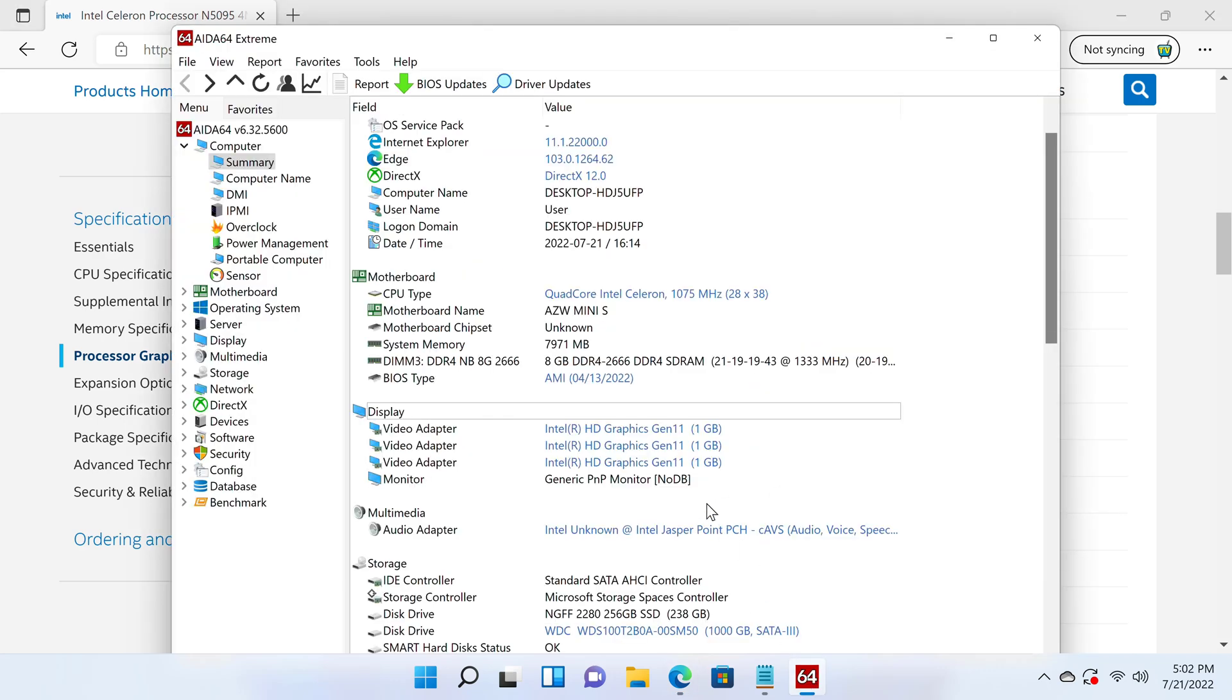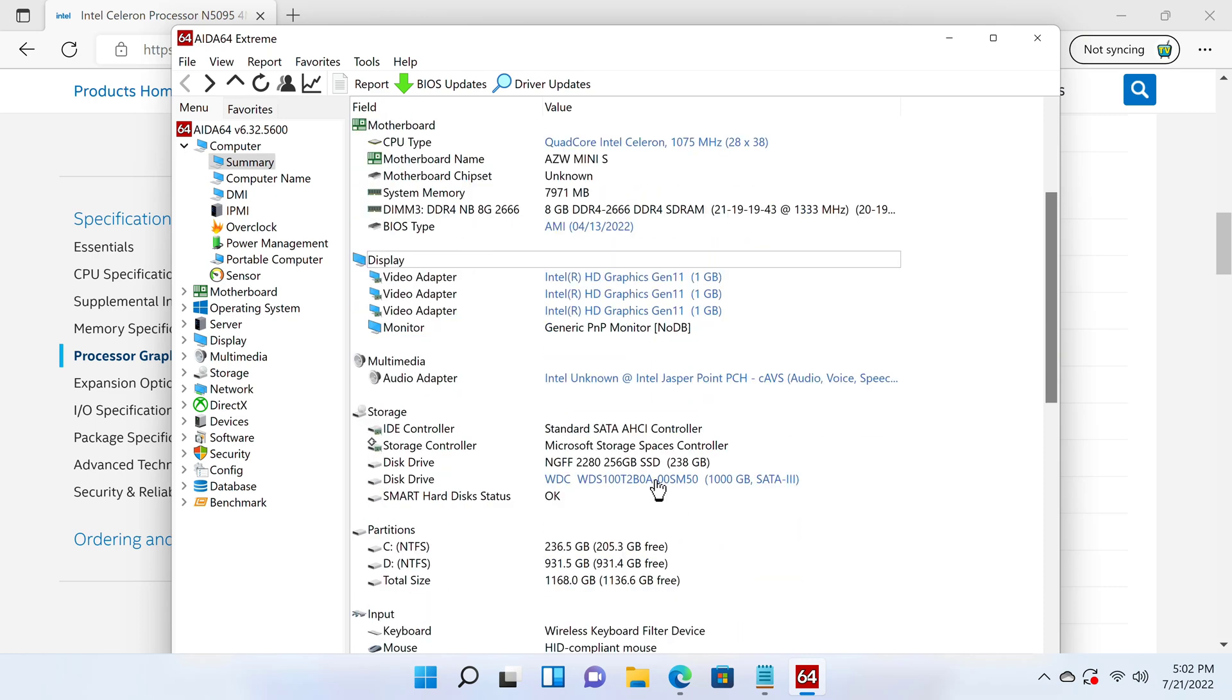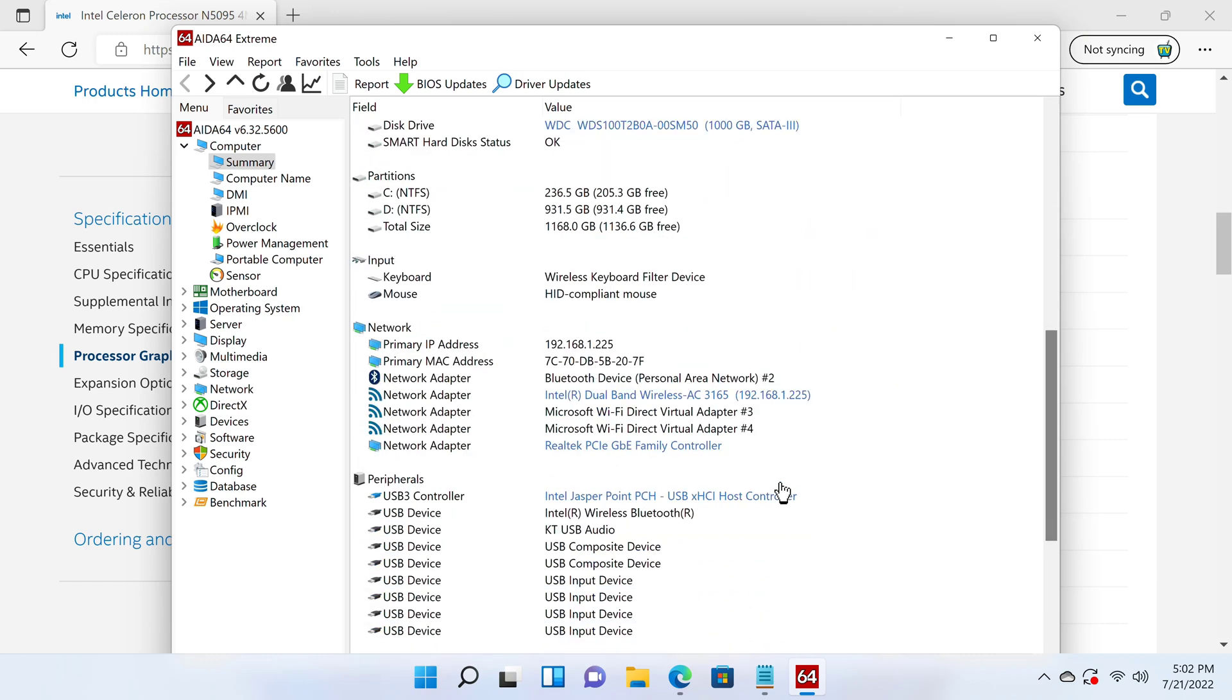For storage, its main disk running its operating system is an M.2 NGFF 2280 256GB SATA SSD, with a maximum read speed of 500 megabytes per second. Here you can also see the Western Digital 1TB SATA SSD installed into the expandable storage facility. And its WiFi adapter is the Intel dual band wireless AC3165 that has 5 GHz WiFi support with Bluetooth 5.2 technology. So that's its advanced system and hardware information.